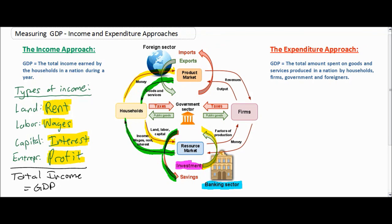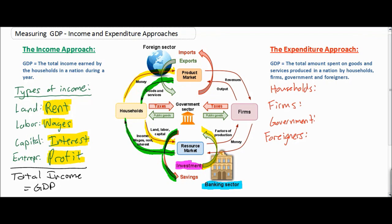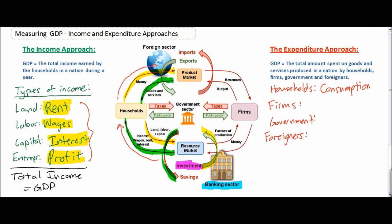Spending occurs by households, by firms, by the government, and by foreigners. When households spend money on goods and services, this is considered consumption, or capital C in our simplified equation. Consumption includes all spending by households on goods and services. As we see in our graph, the money returns to firms in the form of consumption in the product market. So household consumption includes all spending by domestic households on goods and services.